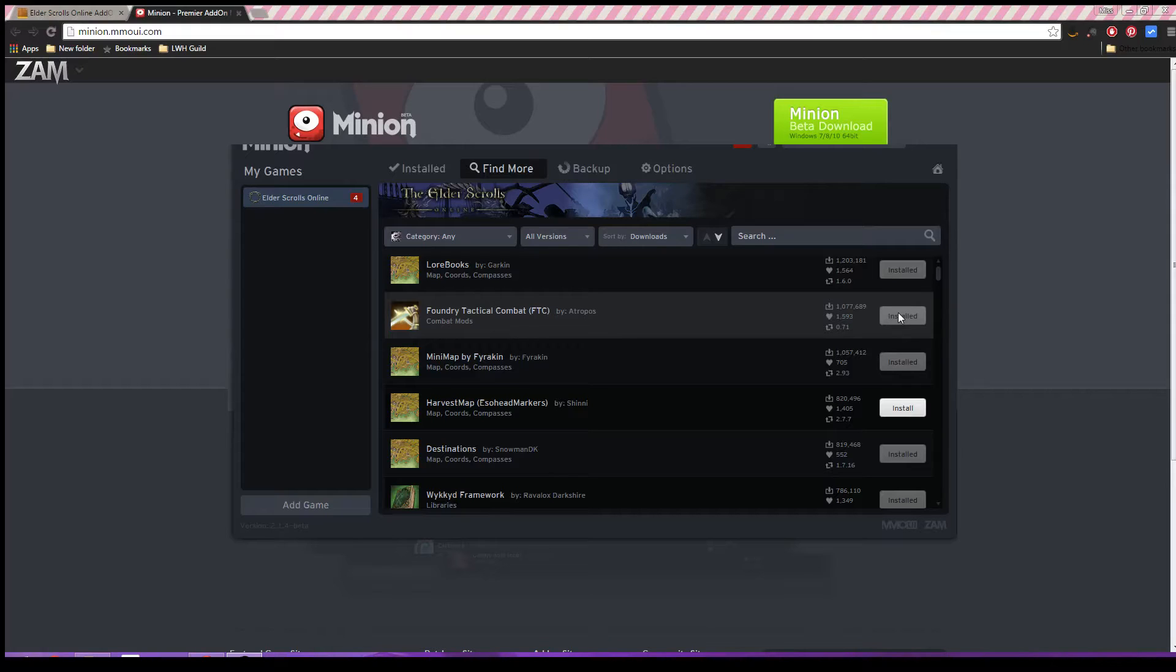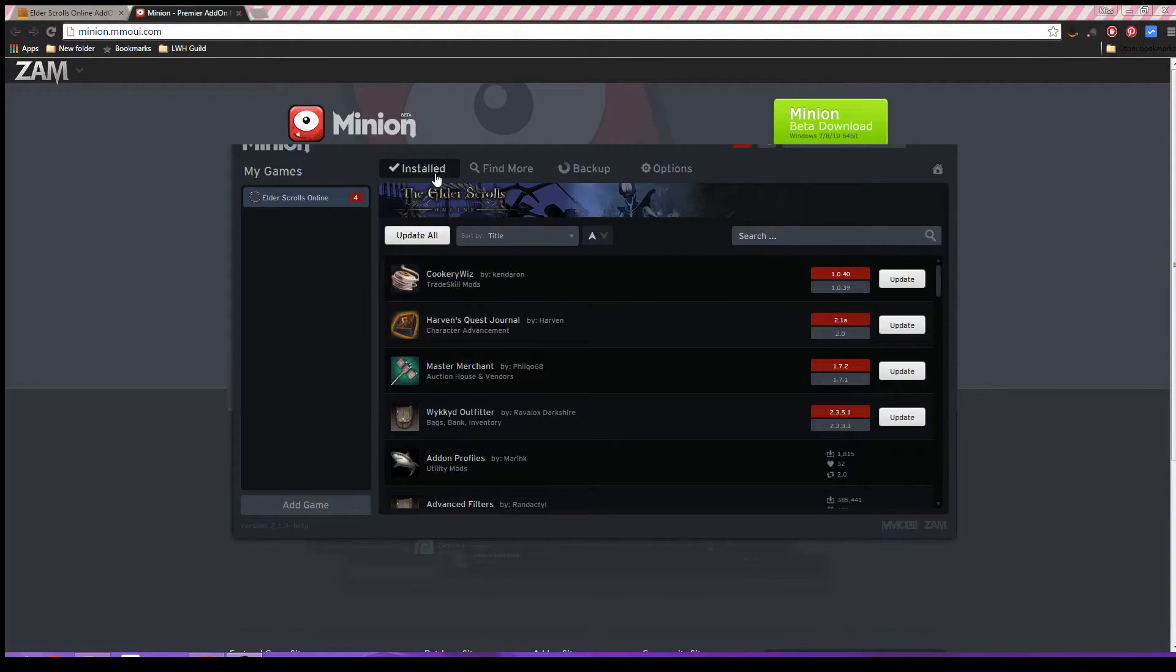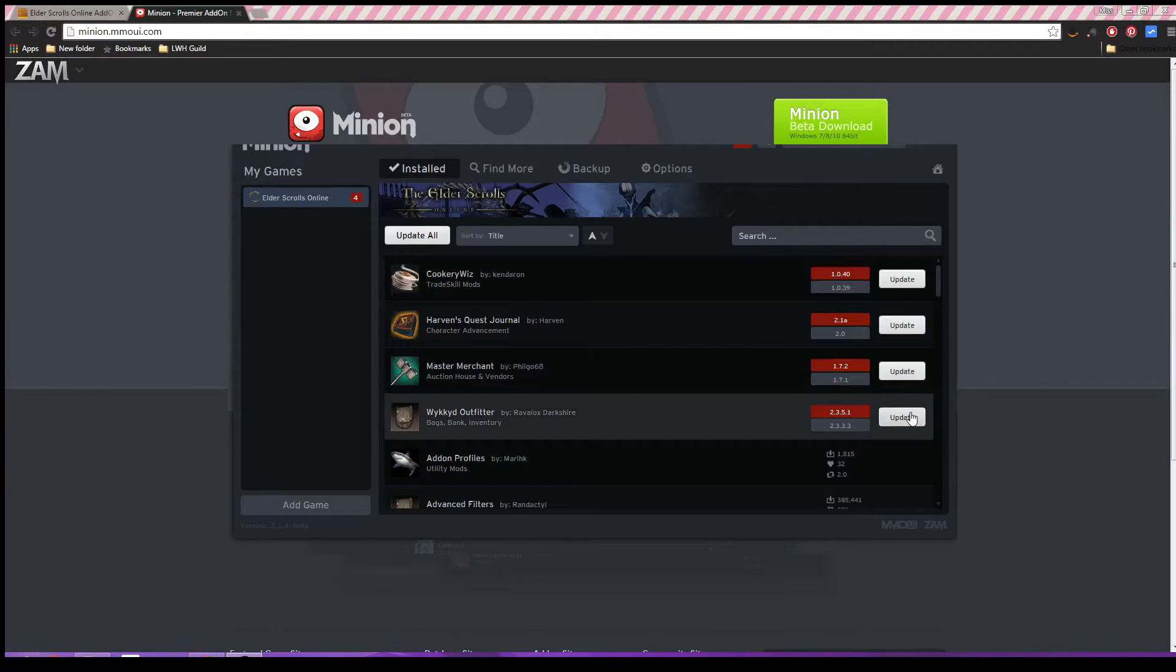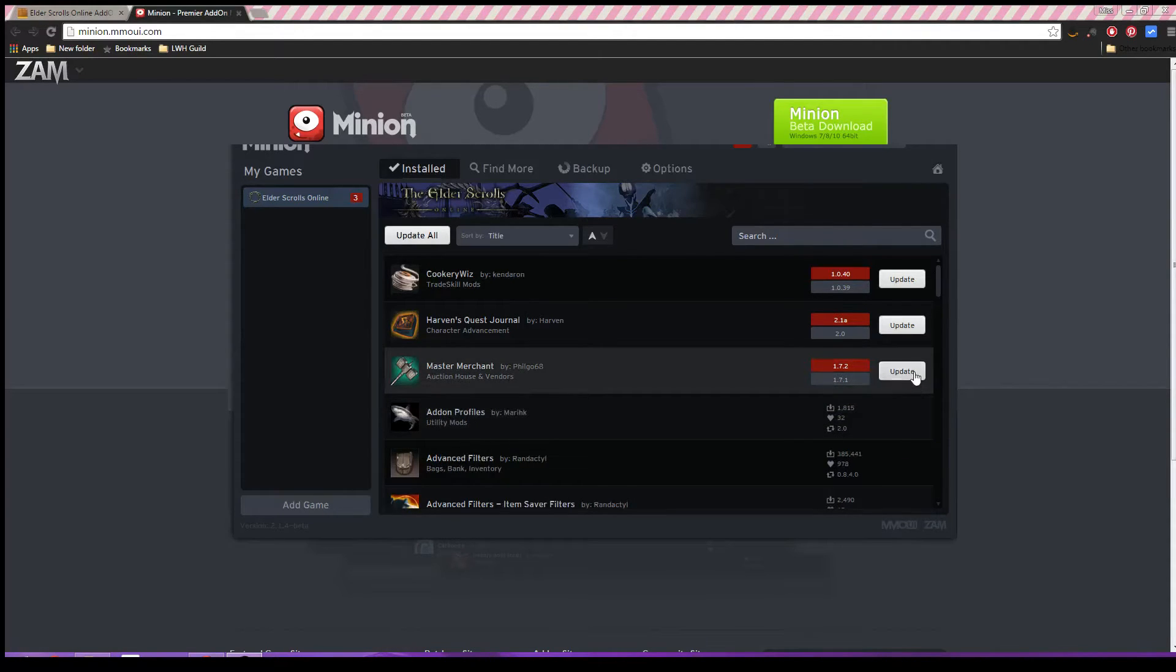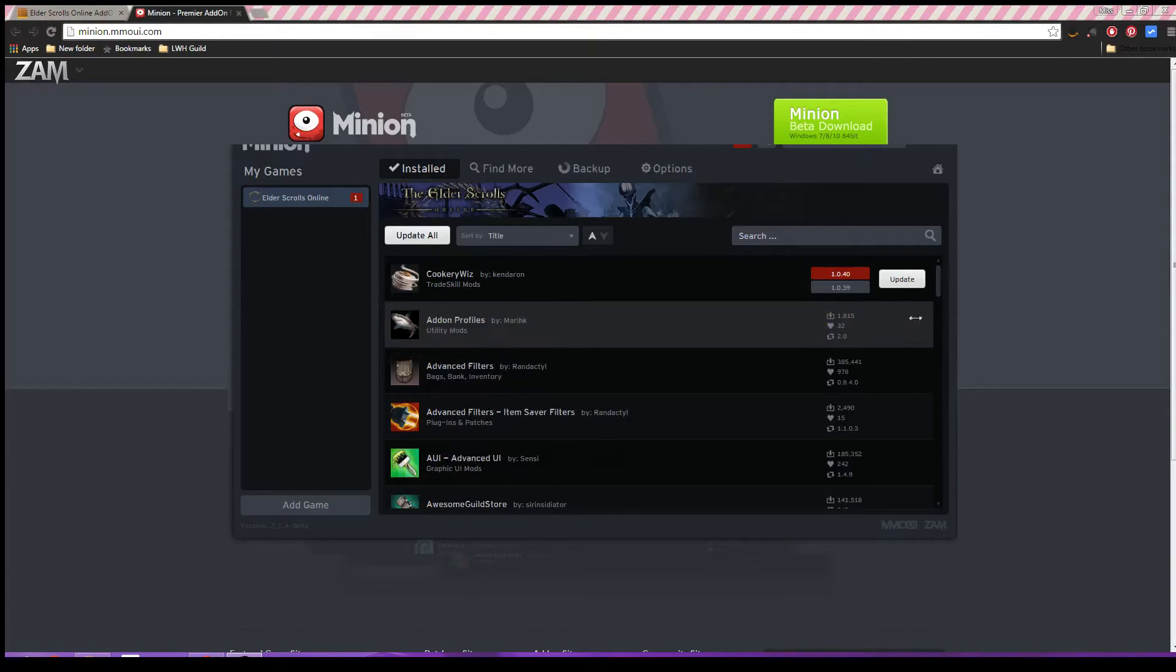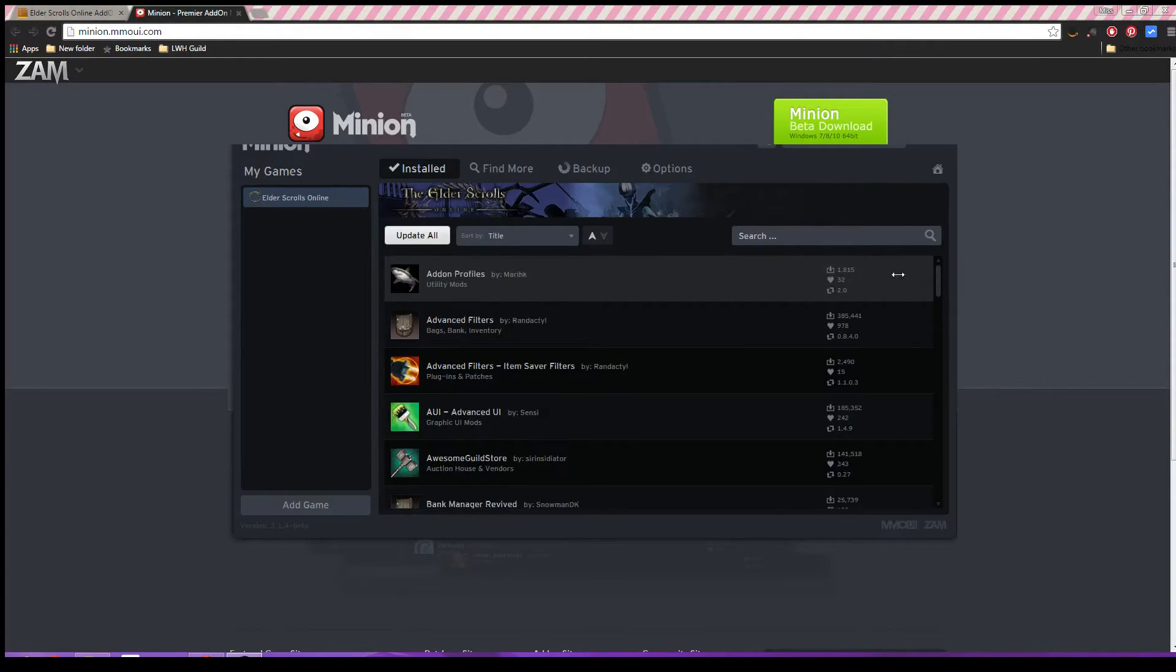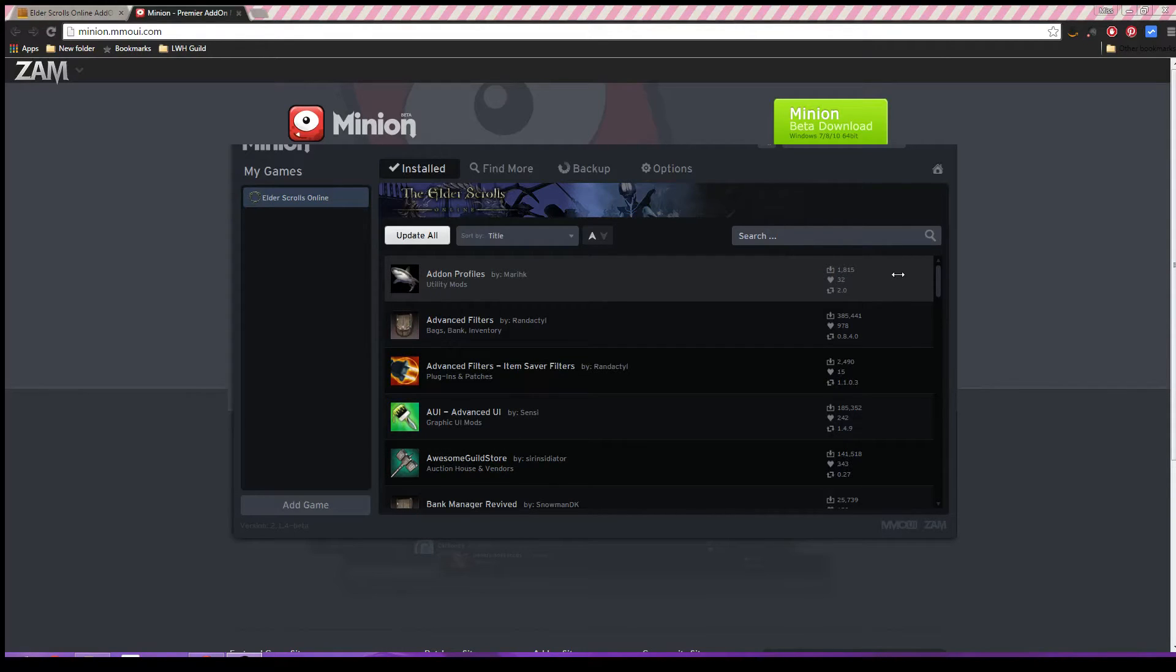Now, you're going to want to reopen Minion sometimes, even after you've installed any add-ons you want. This is because Minion will actually let you know when there are updates for your add-ons. So you go ahead and you can just update them. There's no messing around with your computer files. You just go ahead and do that. And ta-da! That's how simple installing add-ons is for ESO.